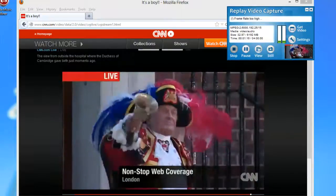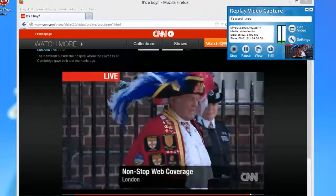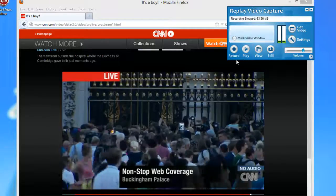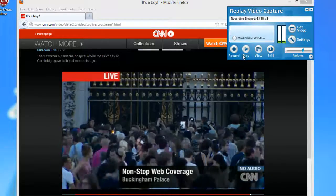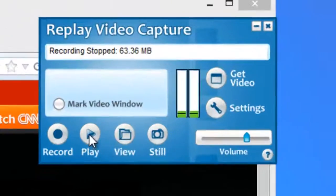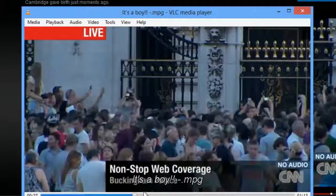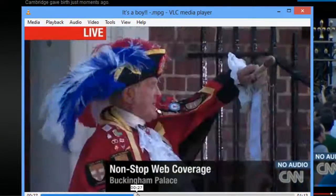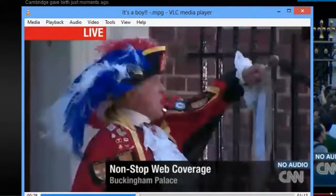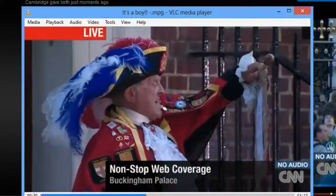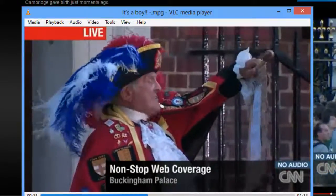Well, that was pretty cool. Anyway, that's how simple it is. Playback is easy — once I've stopped recording I just click Play. And as you can see, it's beautiful quality.